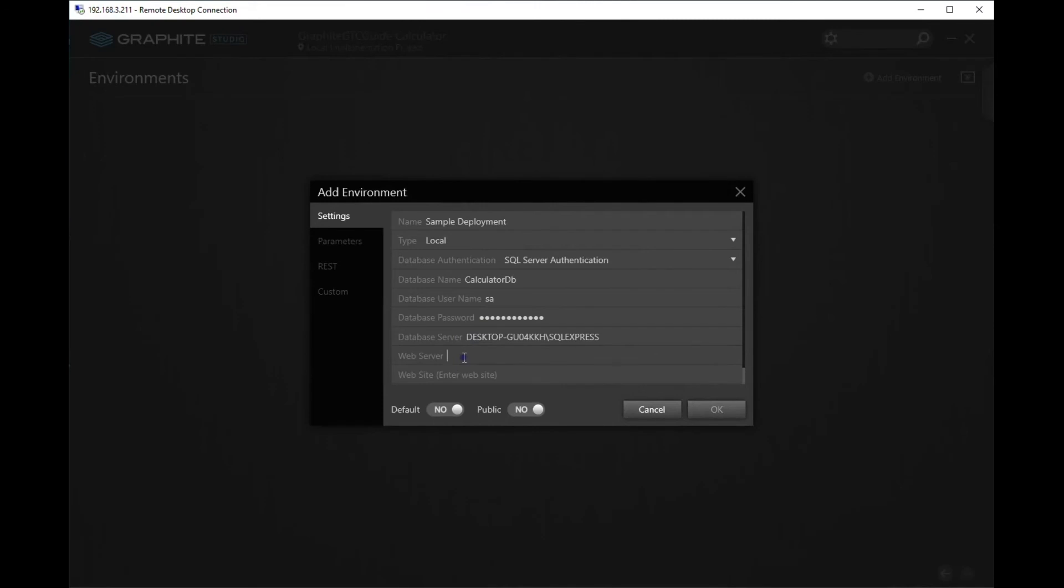For the web server, enter in localhost. And give the website a name so when you go into the IIS Manager, you'll see where this website is deployed. Let's call it local.sample-calculator.com.